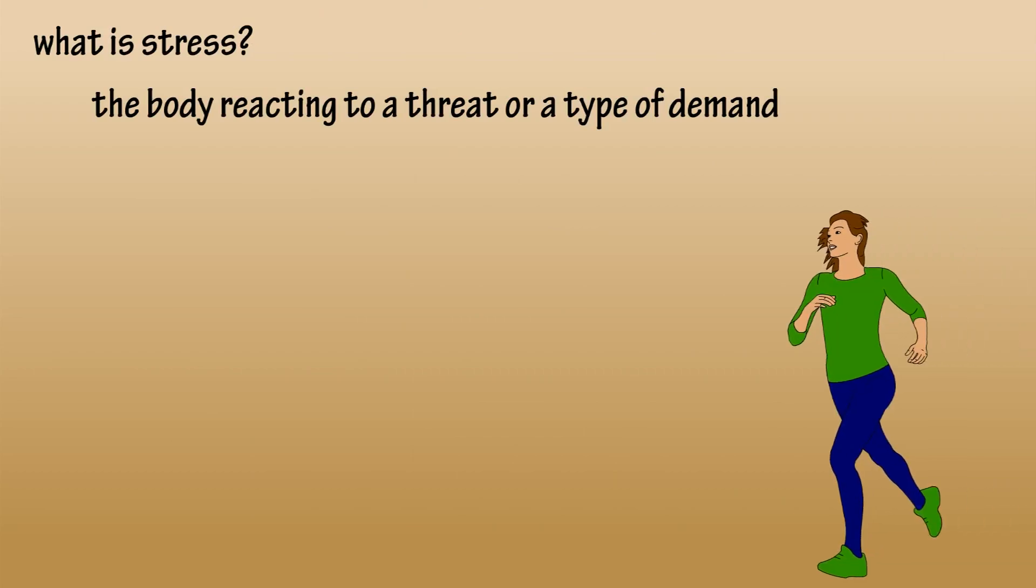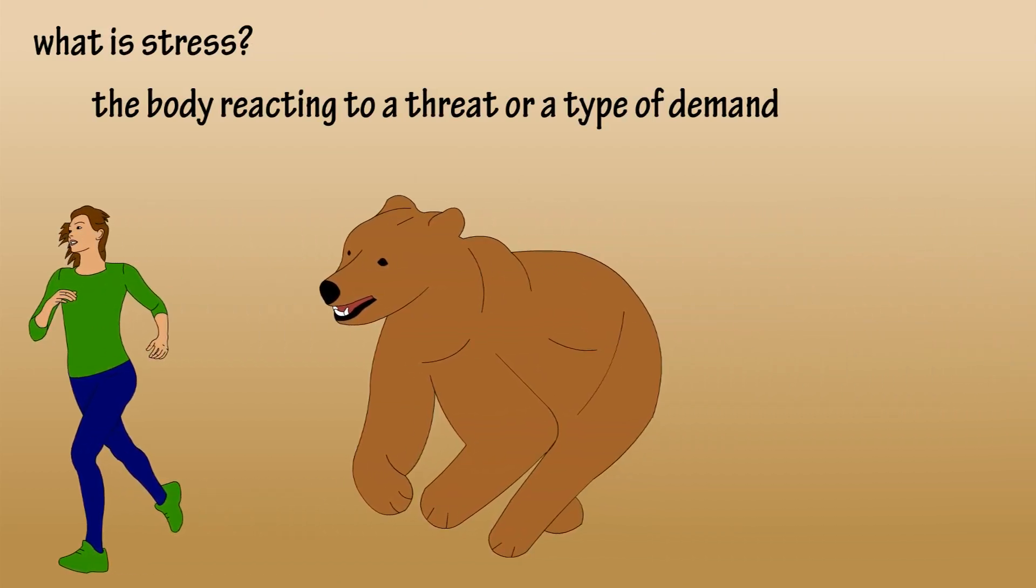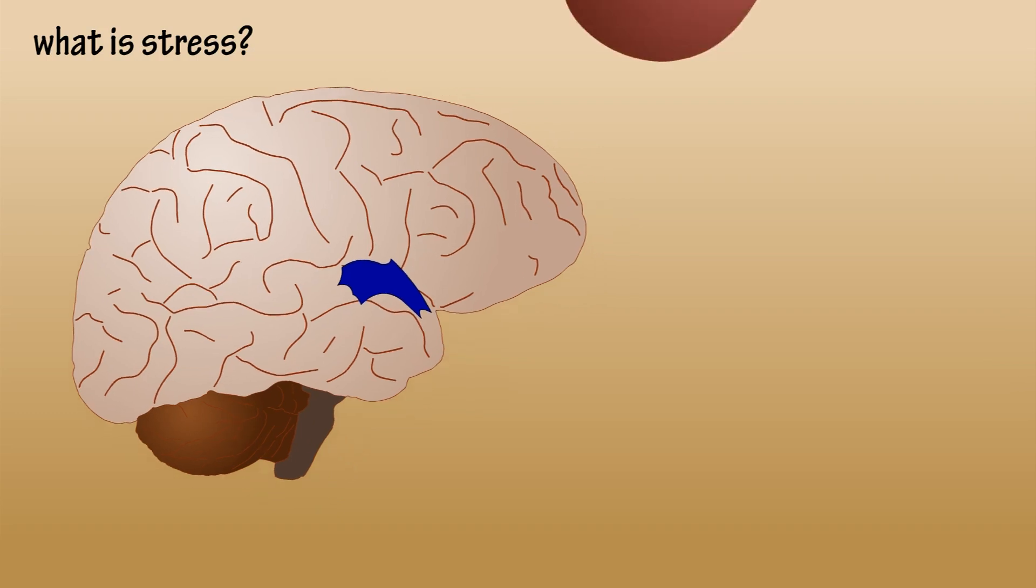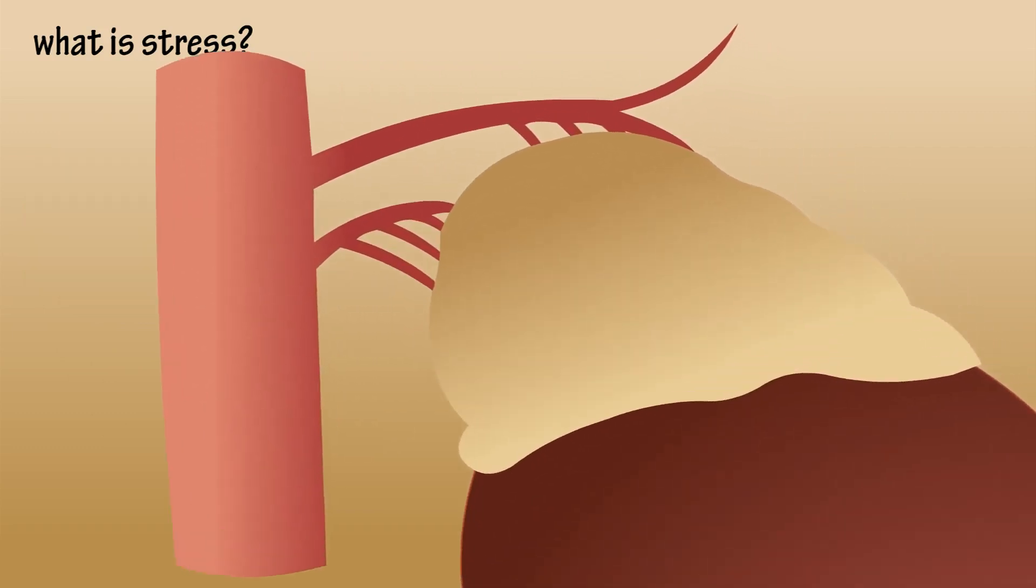body's way of reacting to any kind of demand or threat. When the body feels stress, your hypothalamus, a tiny region in your brain, signals your adrenal glands located atop your kidneys to release a surge of hormones, which include